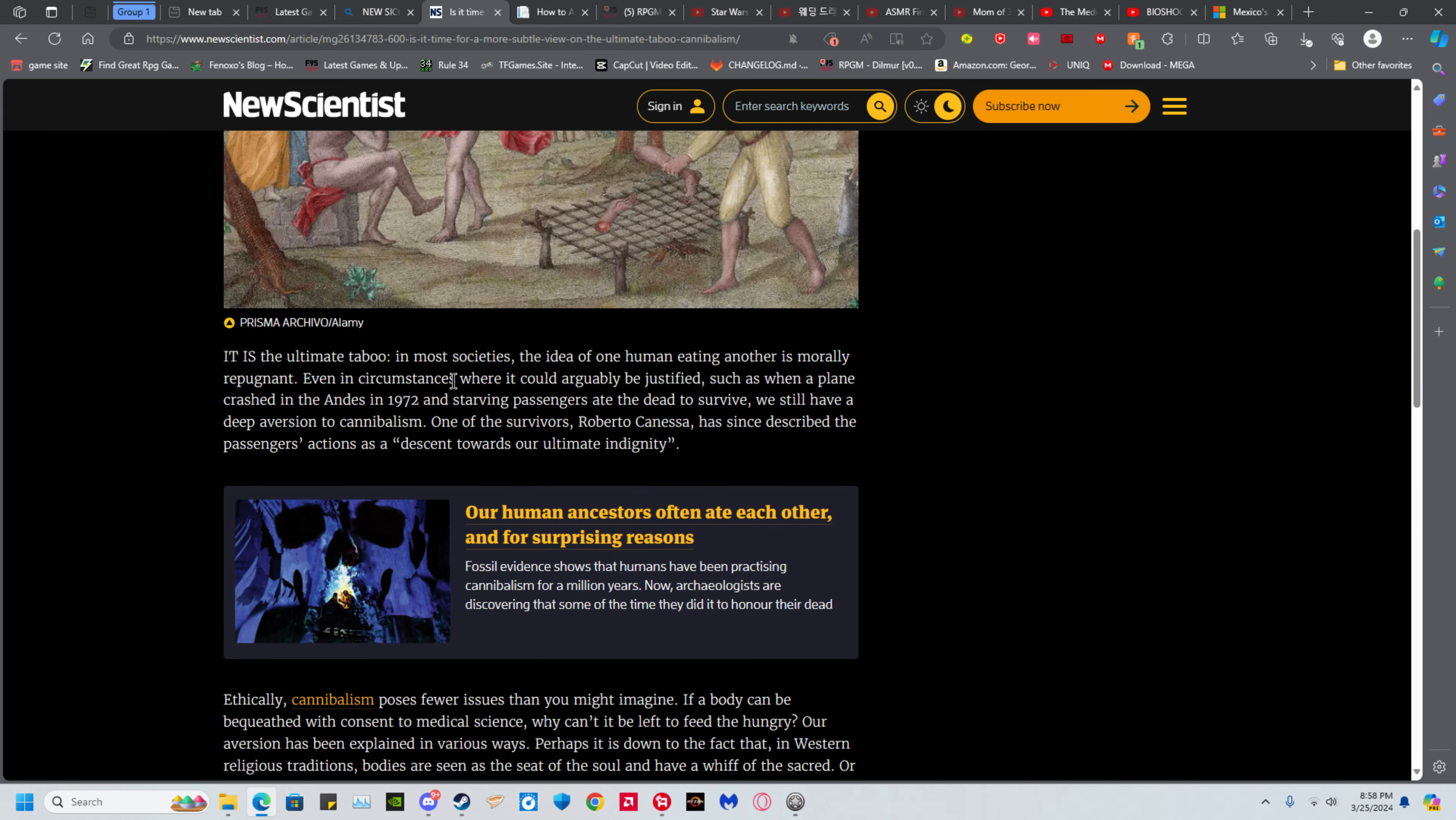It is the ultimate taboo in most societies. The idea of one human eating another is morally repugnant. Because normally you have to kill the person to get their meat, even in circumstances where it can be justified.